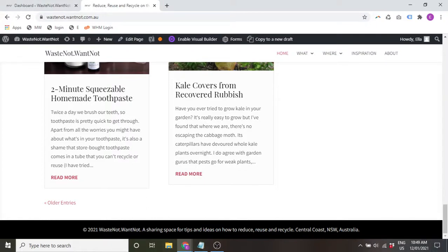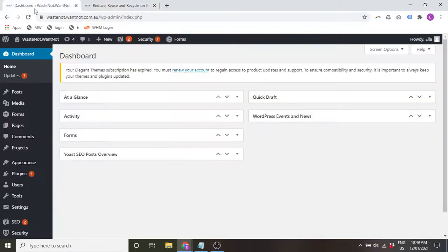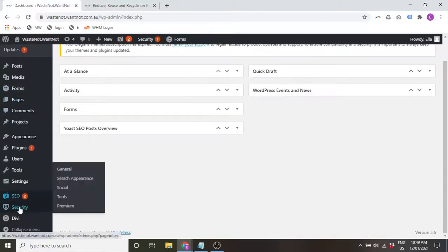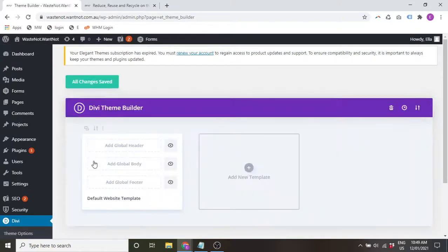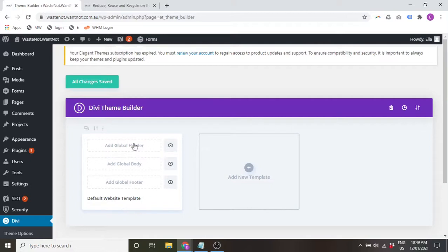First of all, we're going to have a look at this with an example of using a custom footer here. First login and go to Divi Theme Builder. We don't have any layouts set up yet, but we can start with the default website template which will apply to all pages and posts.